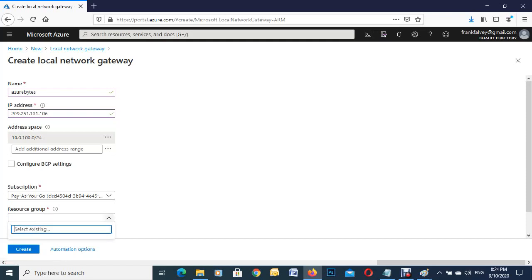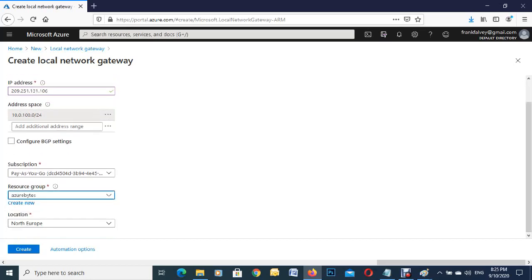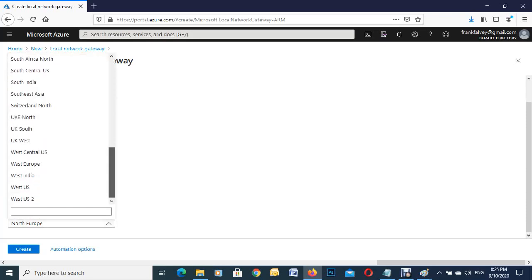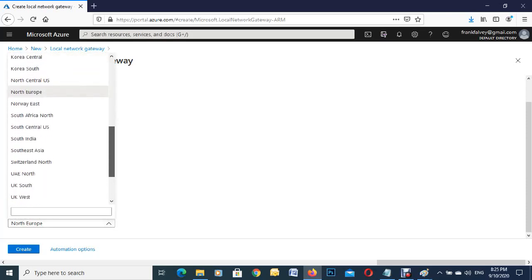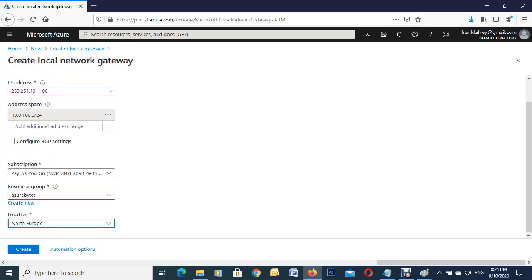It'll probably populate your region here. If it doesn't have the correct one, just use the dropdown. I am in Ireland, so that's Northern Europe. We'll go with that and hit Create.